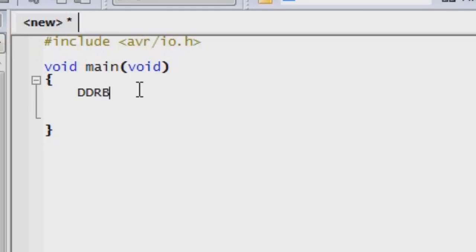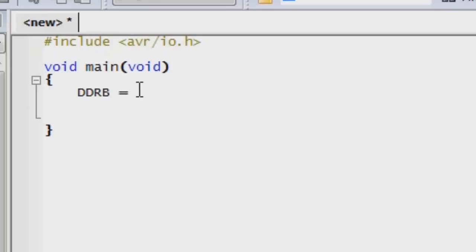And then we're going to be working with port B. So the actual name would be DDRB, data direction register for port B. And that's going to equal, we're going to do this, I'm going to show you many ways to do this, but we're going to start with a binary notation. This is one of about three or four ways you can set a pin to input or output. And to do this, we're going to start with 0B.